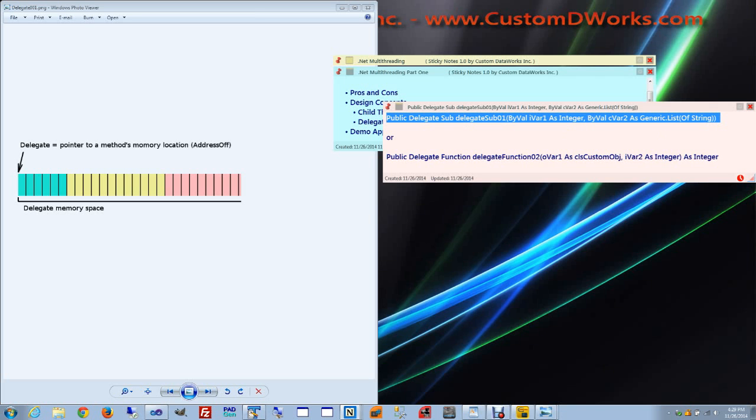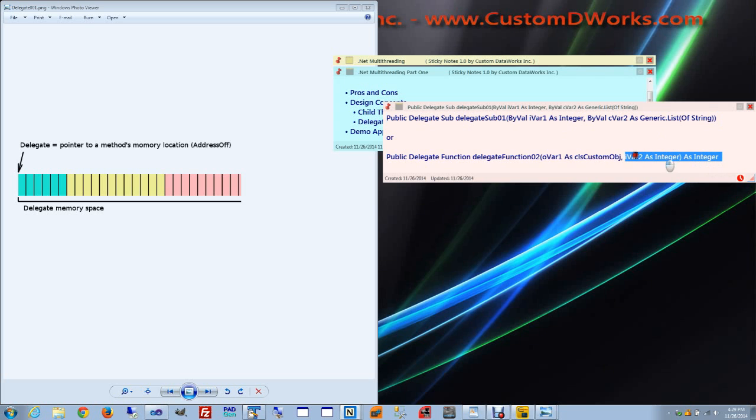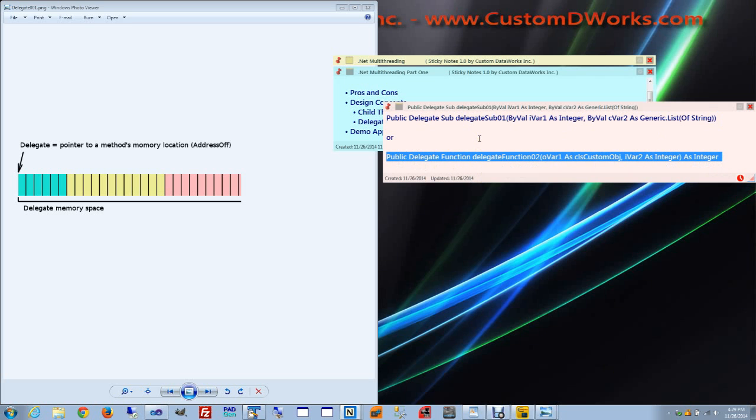In case of our function, it points to a memory block with one variable of a custom object class and one variable of integer, and it also contains a return value of type integer and the execution code.